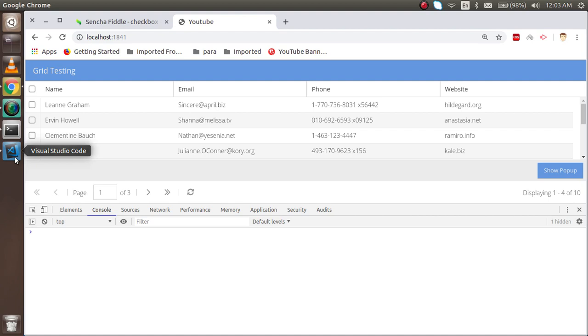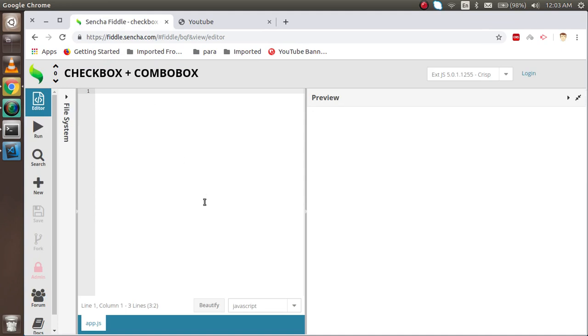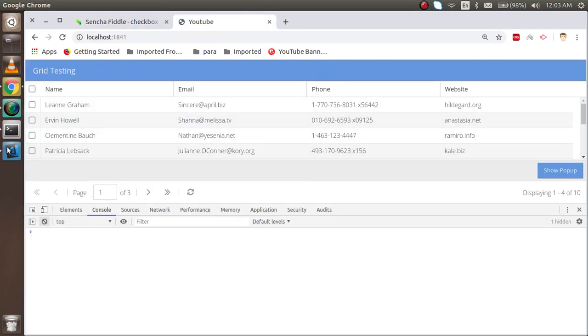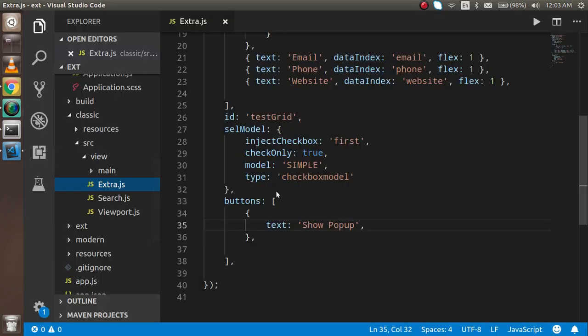I'll show you both how you can do it with the command line code and without command line code. So stay with us and let's see.